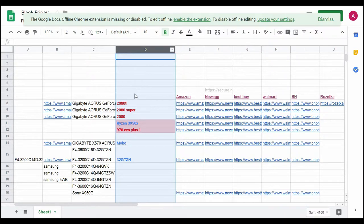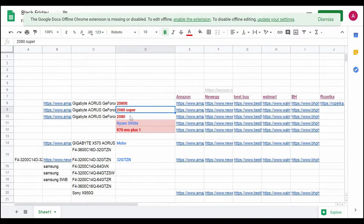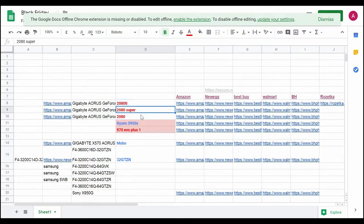I have a column where I have the products that I may potentially want. For example, 2080 Ti, 2080 Super, 2080 - these are graphics cards I may want to buy, depending on the price of course.